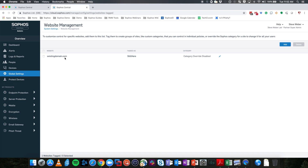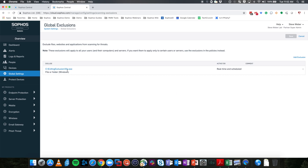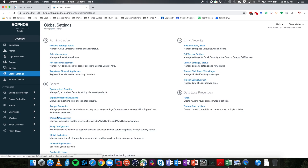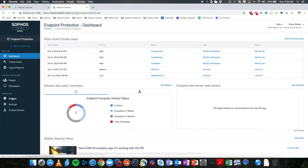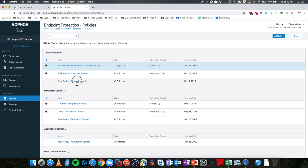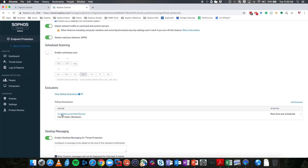You can see we have an existing domain.com. Coming back to our settings to look at Global Exclusions, you can see there's an existing exclusion already added. The last section is Allowed Applications, and here's our existing app. The reason we're pointing this out is that anything pre-existing inside of these Global Settings will remain when a template is applied.